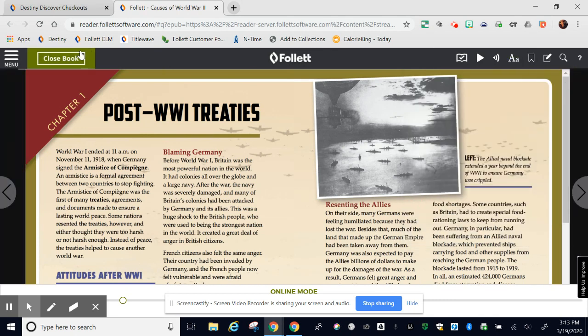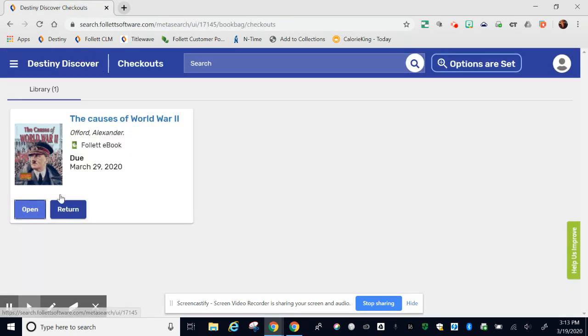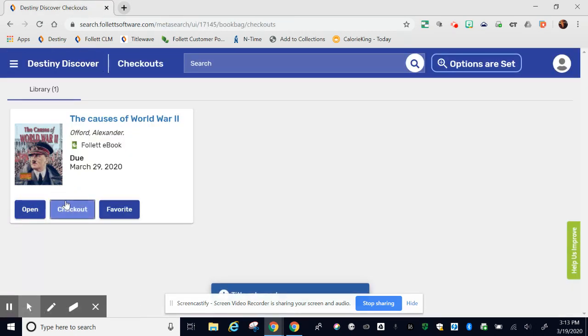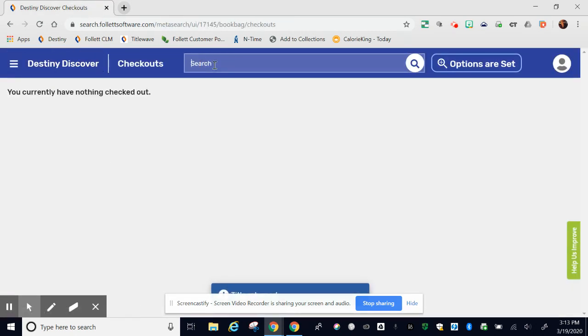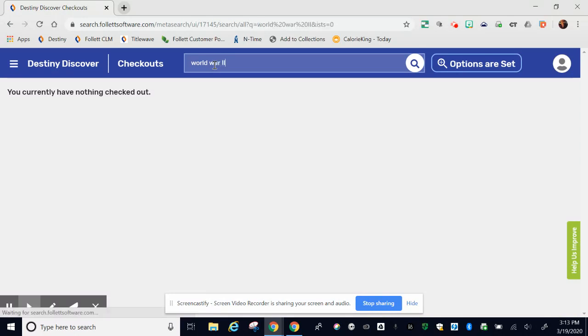When you're done, at the top click close book. And now I'm going to return this item because I'm finished. And I'm going to go back to my World War II search.